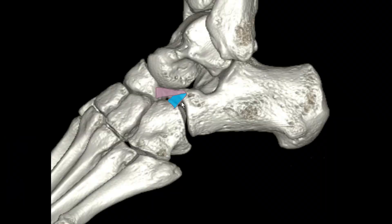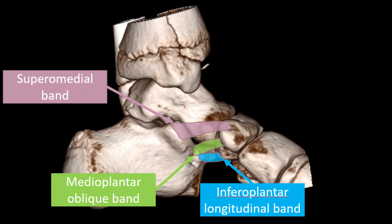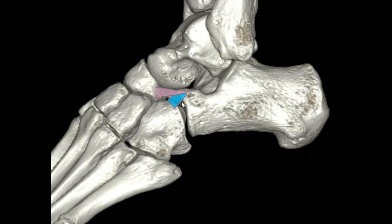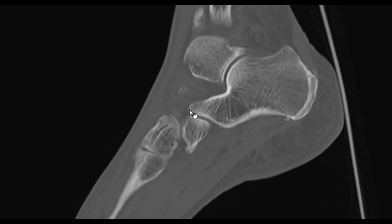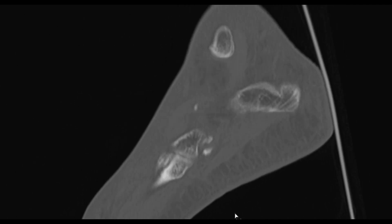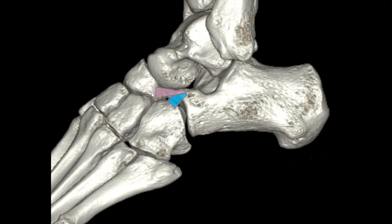The bifurcate ligament consists of two parts, both originating from the anterior process of the calcaneus — one running to the navicular bone and one to the cuboid bone. Like the plantar Lisfranc ligament, it is y-shaped. Be mindful that this is not the spring ligament, as we are on the lateral side of the foot. Avulsion injuries of the bifurcate ligament are frequently seen with isolated fractures of the anterolateral process of the calcaneus.